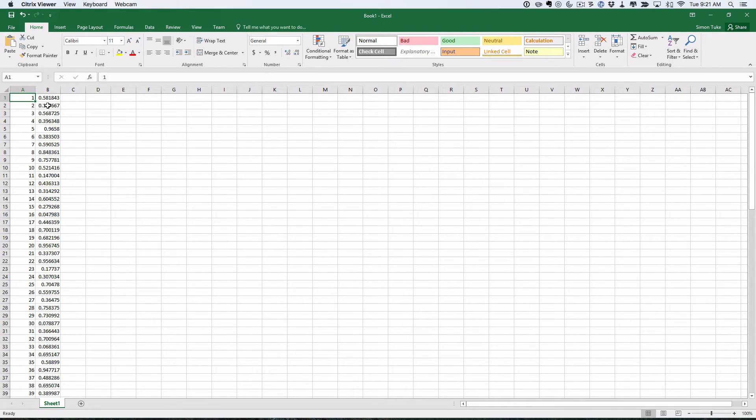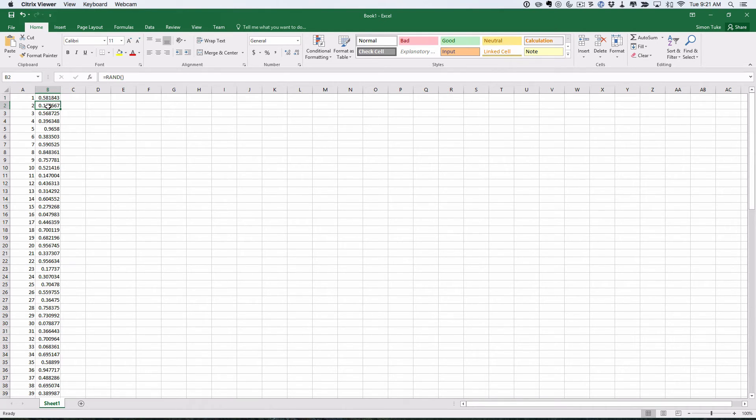Now your random numbers will look different. That's because they are random. Basically each time you mess around, it will move these around for you. So you might find these numbers change.